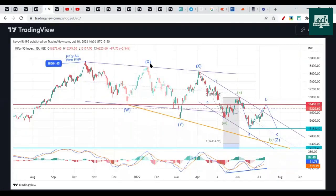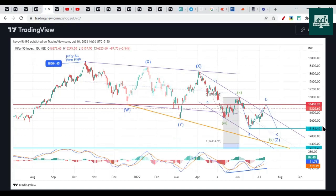The main trend remains on the downside. The temporary pullback has ended as a B wave, and we should have started wave C going on the downside. So the previous low of 15,183 should be broken now. That's what our analysis says.